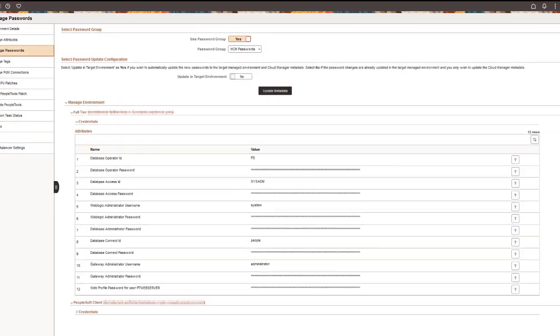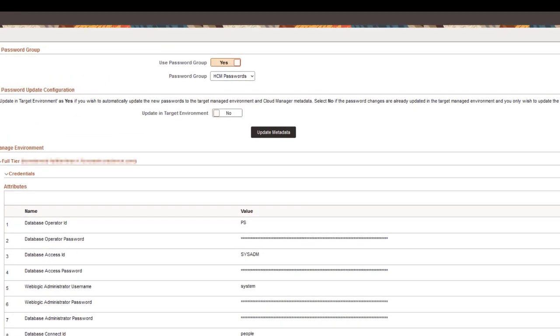To update just the Cloud Manager metadata when the password changes are already updated in the target environment, click the Update Metadata button.